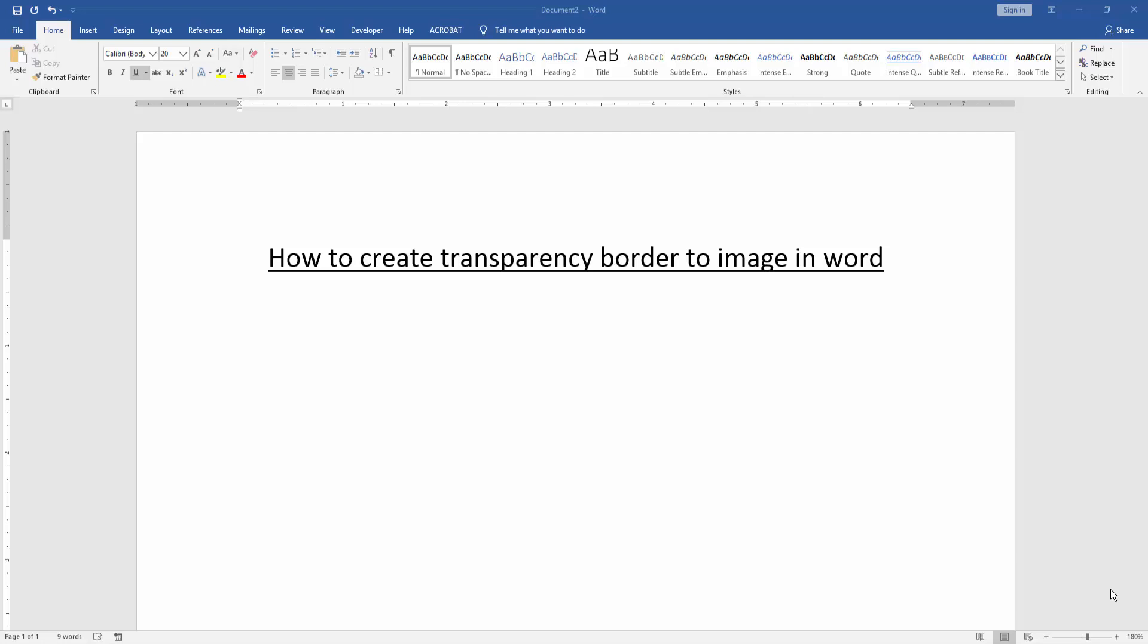Firstly, we have to open a Word document. Then we want to create transparency border to image.